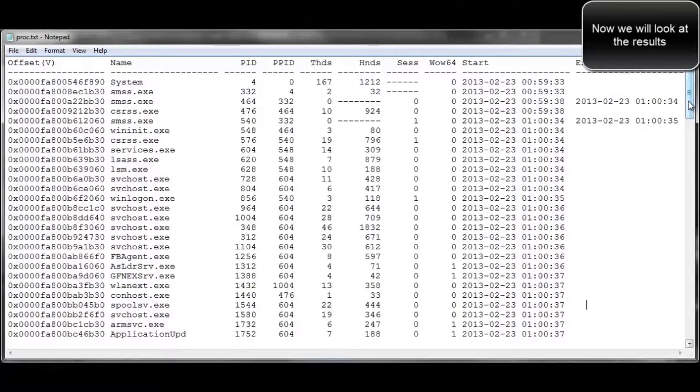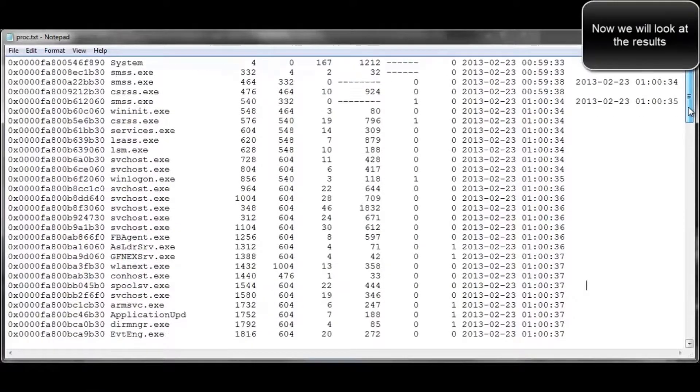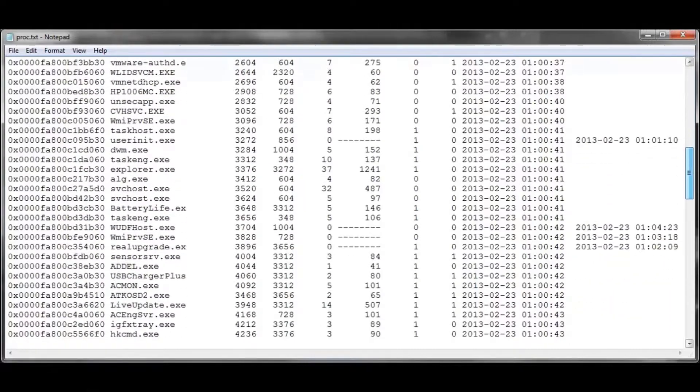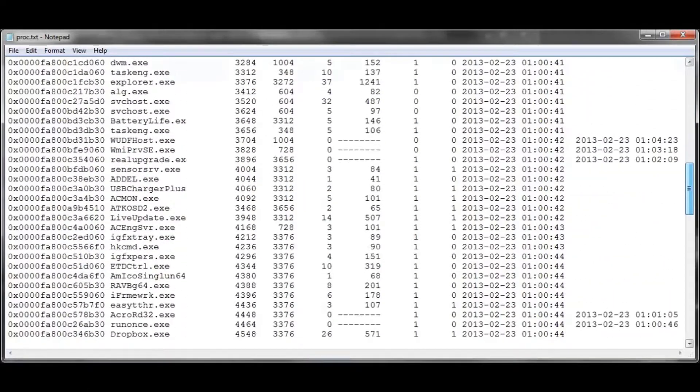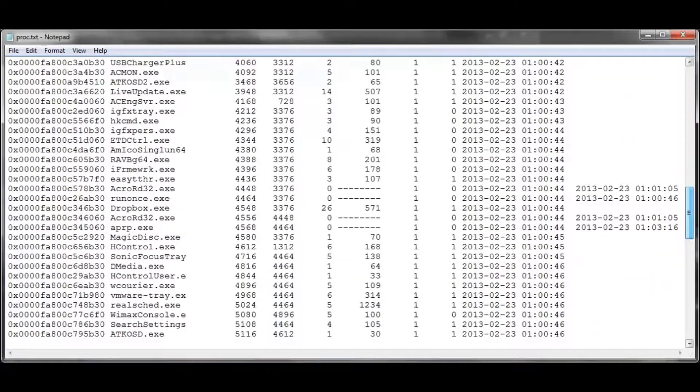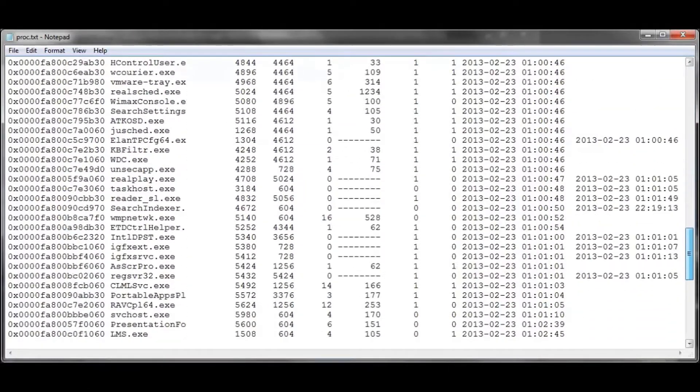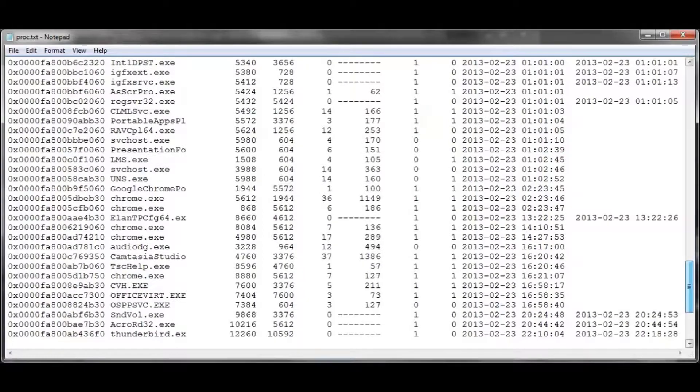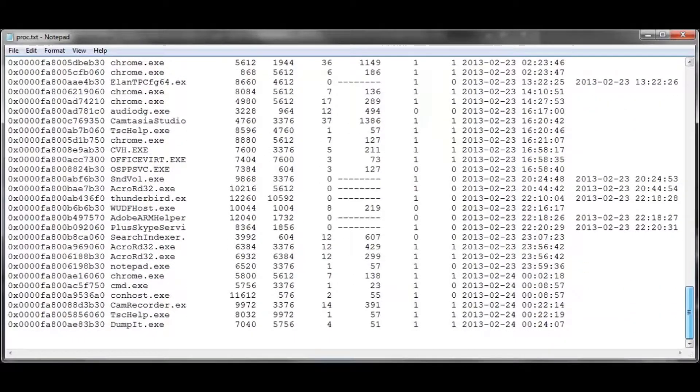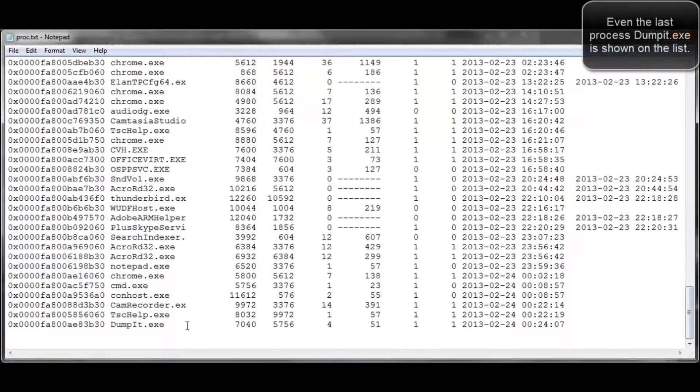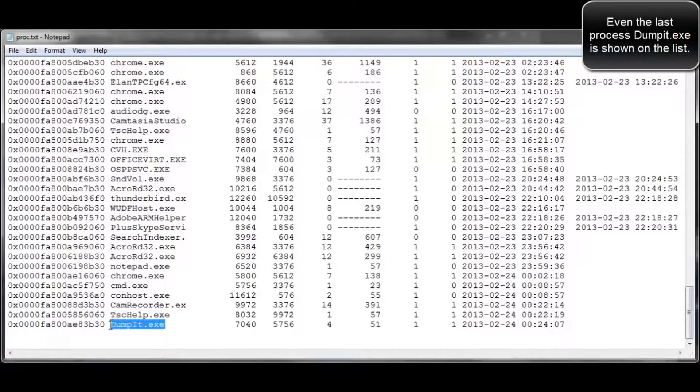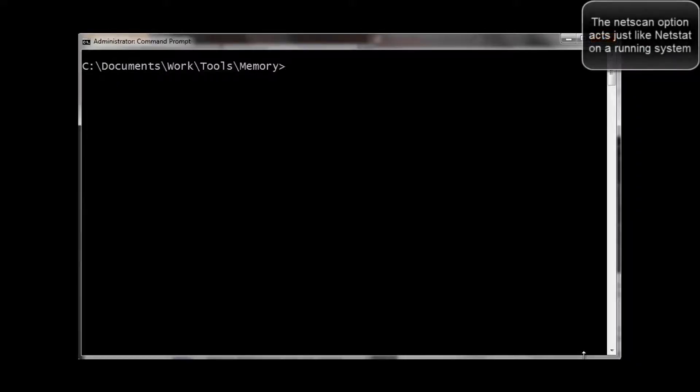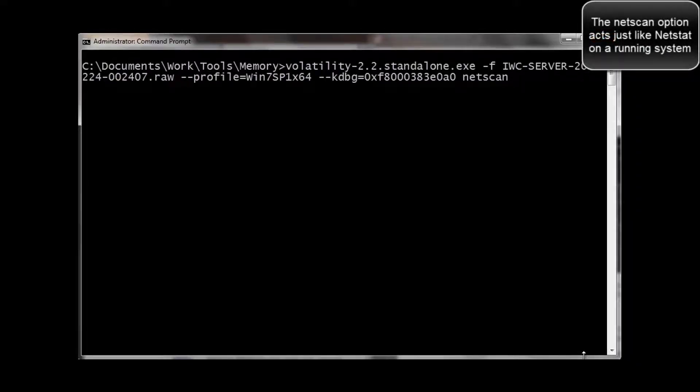Now, we're going to open up this text file in Notepad and just scroll down, and you can see it's in a lot prettier format than it was in the command line. And this is something that we can use in a future report. As you can see time stamps, the processes that were running, the actual memory addresses that the process was running in, and so forth.